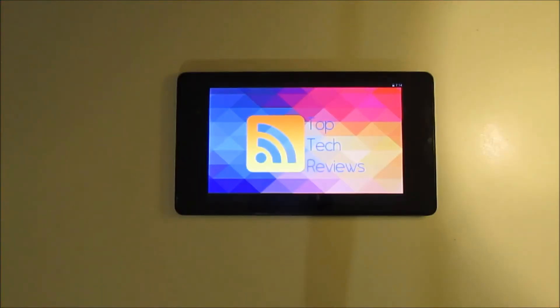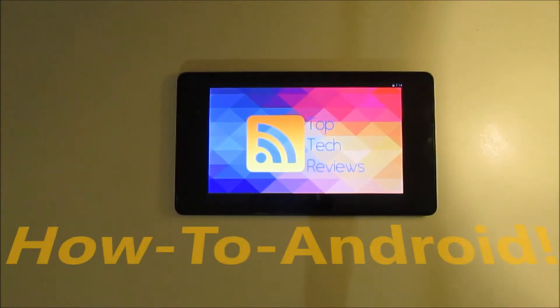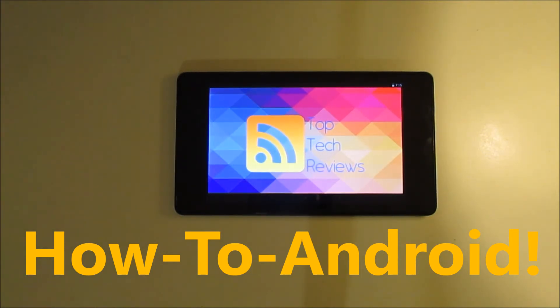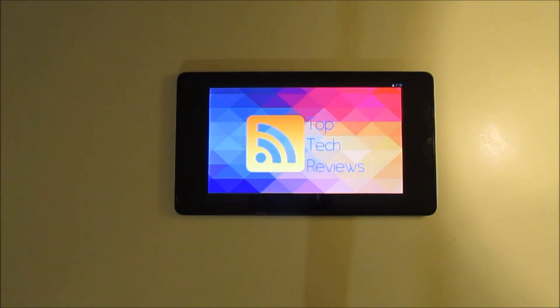And then you have your new password. Thank you for watching How To Android by Top Tech Reviews. Please like and subscribe to the channel and see you guys next time.